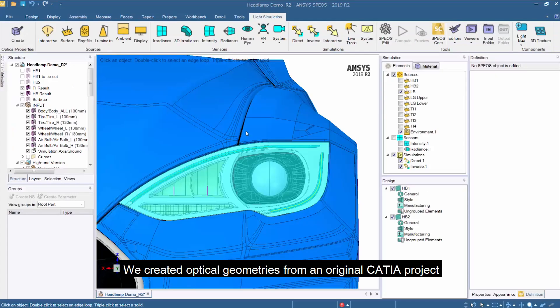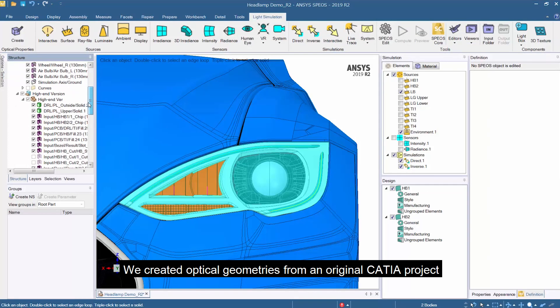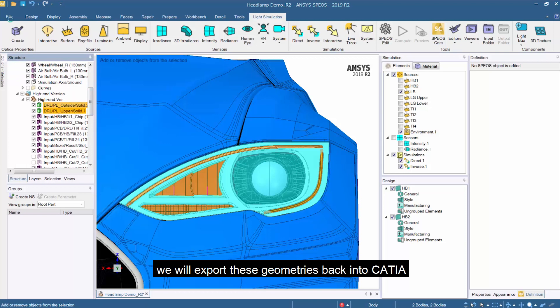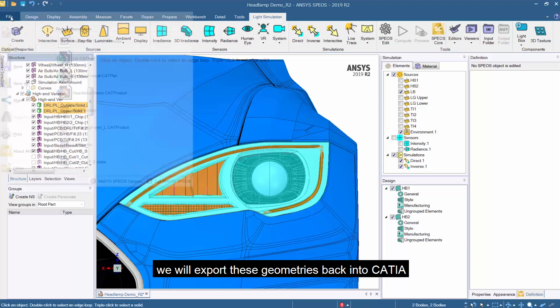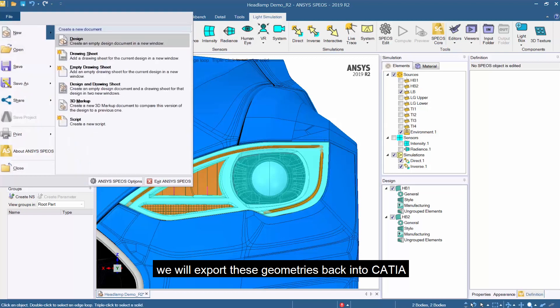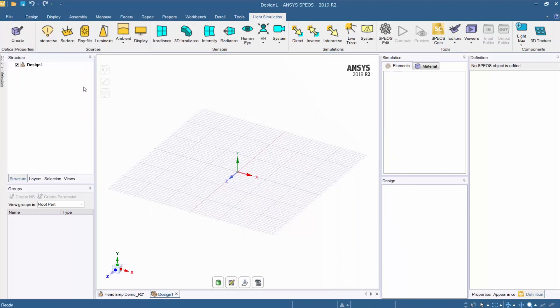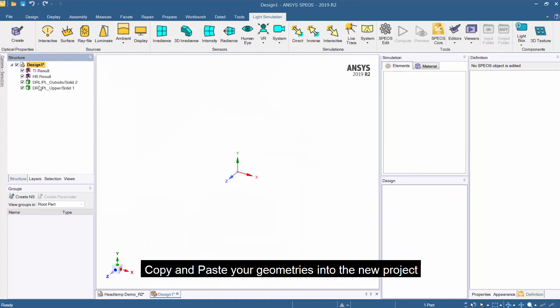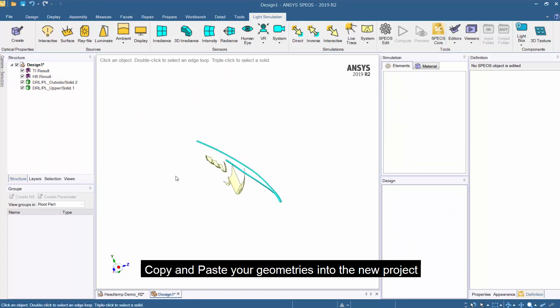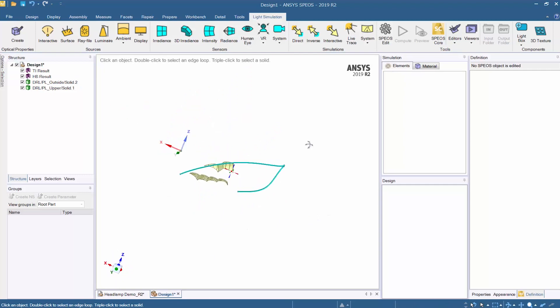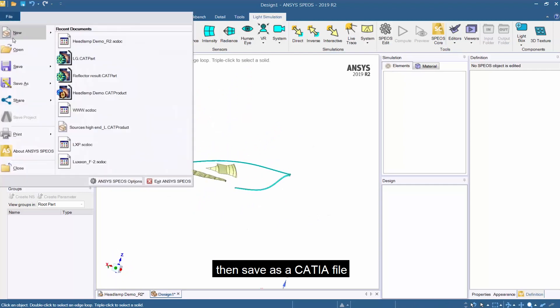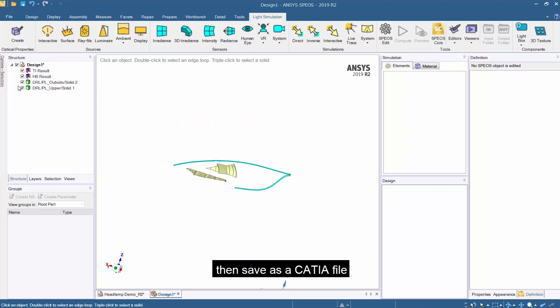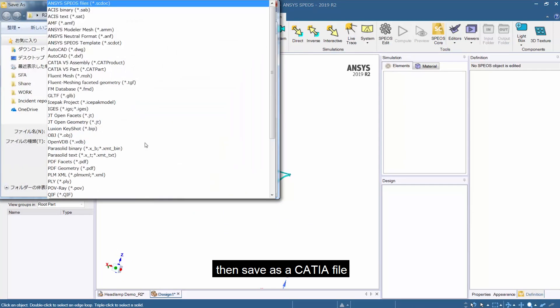We created optical geometries from an original Keitya project and we will export these geometries back into Keitya. Just copy the created geometries and paste them into the new project. Then save them as a Keitya file.